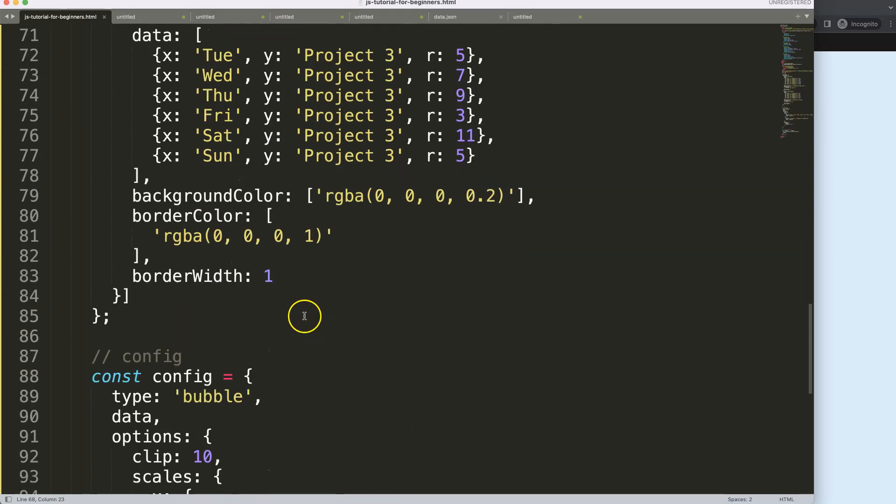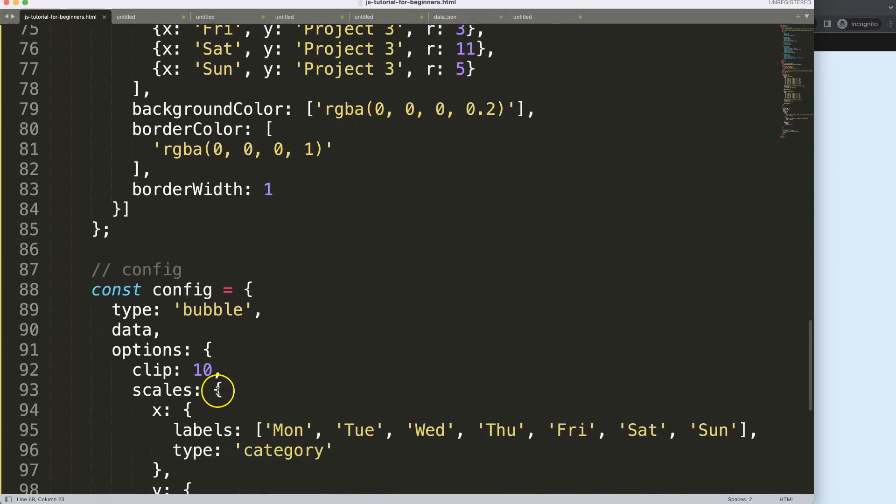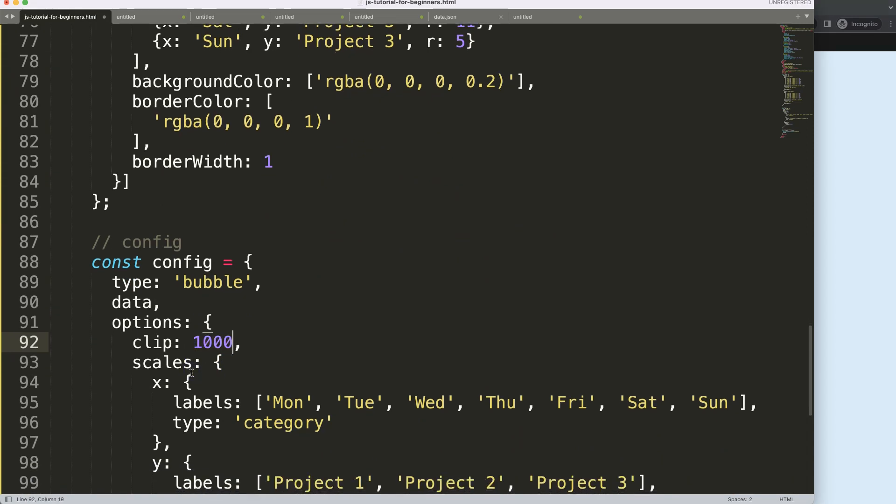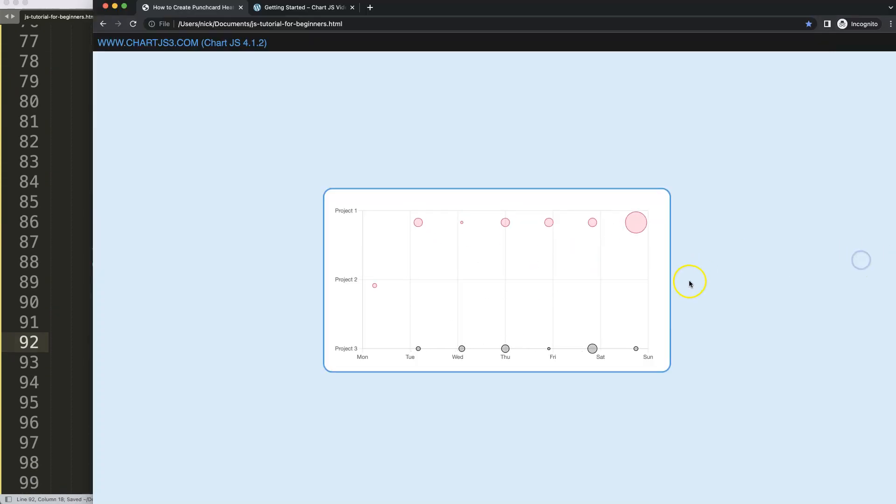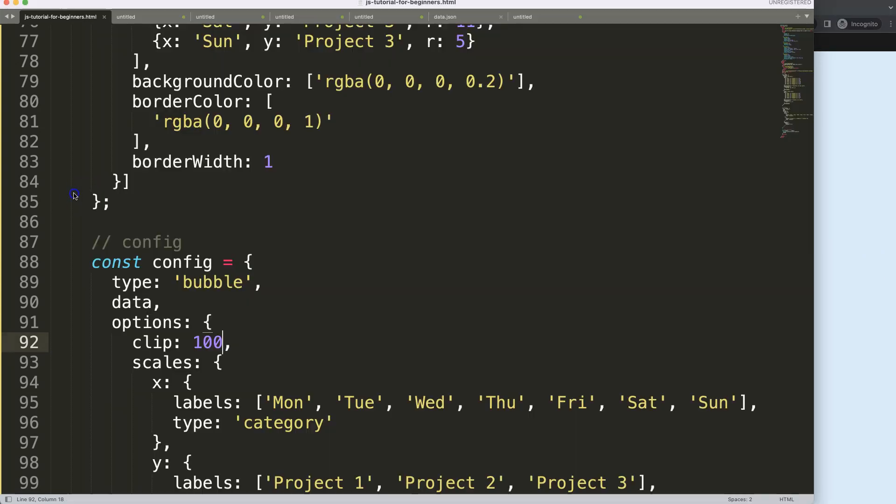First of all I'm going to scroll down here and just say here clip and let's make that 100 pixels. Save, refresh. There you are. So now it works nice except for this, but that's alright.